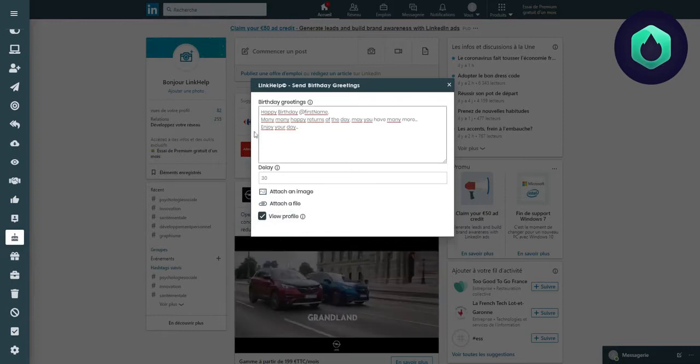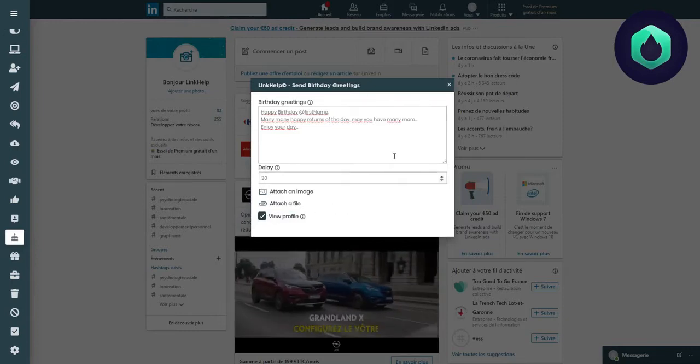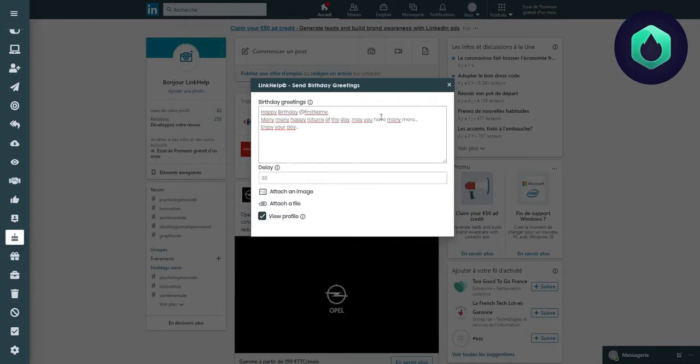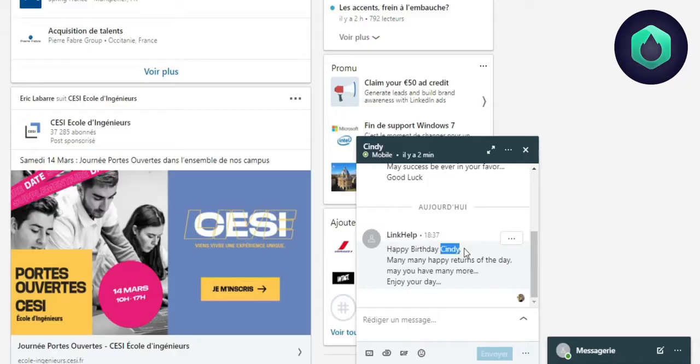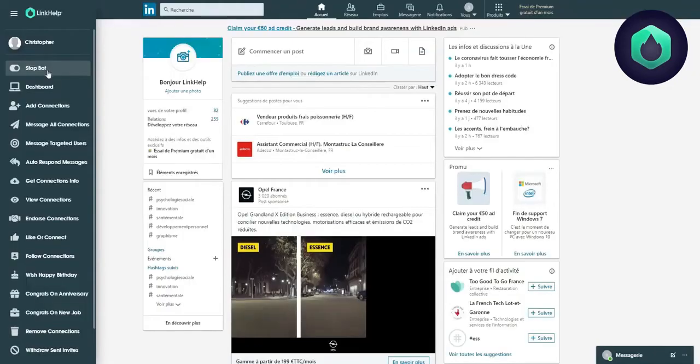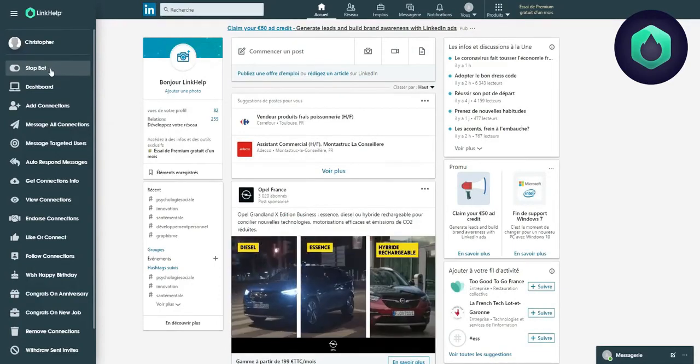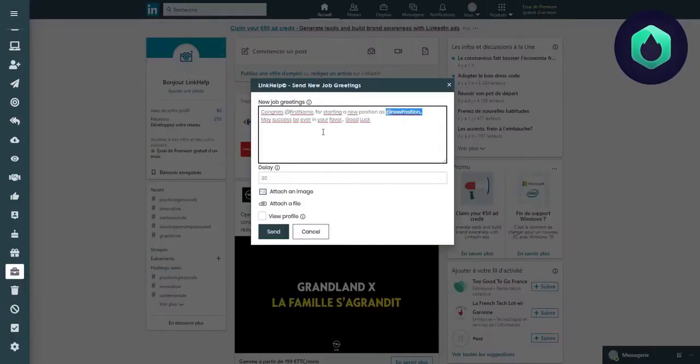The extension is now set and will continue to run in background processes. We can see that the message sent was adapted with the person's first name. Don't forget to click Stop when you want to stop the extension.